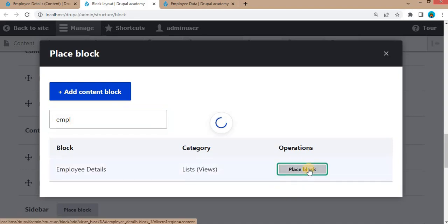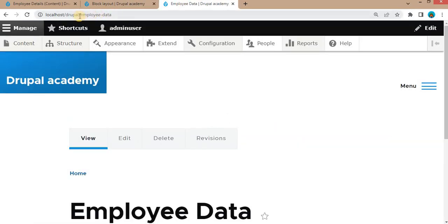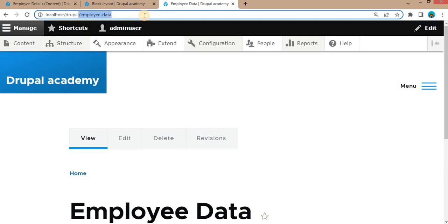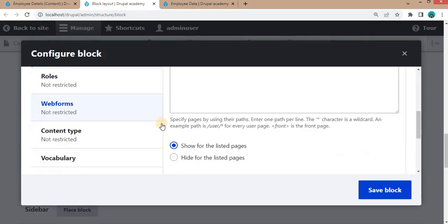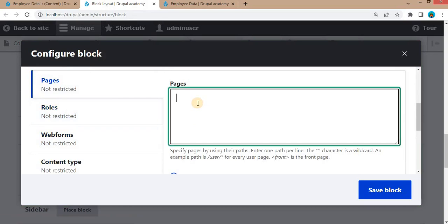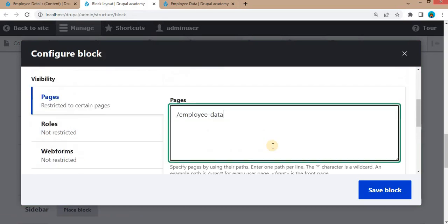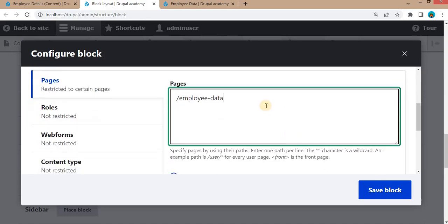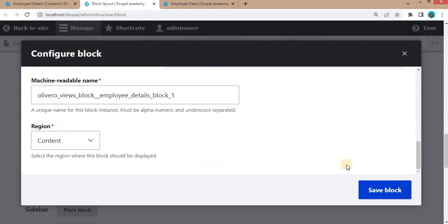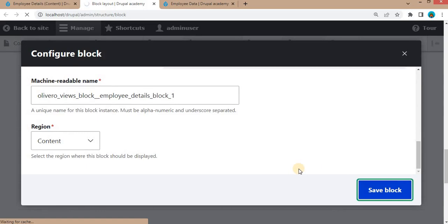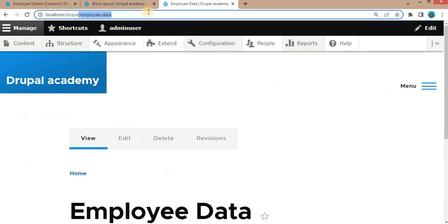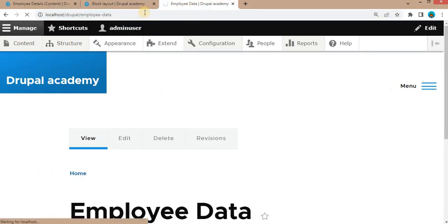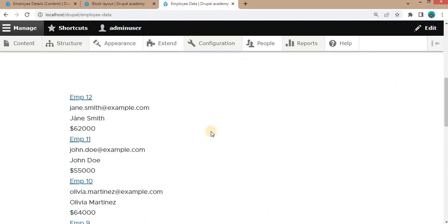Search the name of our view — our view name is 'employee detail'. Click 'Place Block', and we will display this view only on the page at the URL '/employee-open-data'. Add that URL so this view is visible only on that page, then click Save.